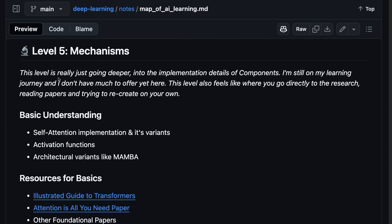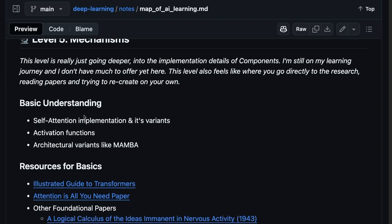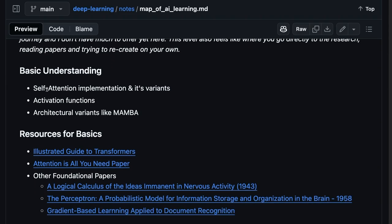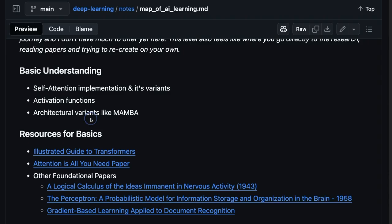And then level five is the mechanisms. Now this is like really going deep into the implementation of the components and spending that time to understand how to derive them from scratch or implement them yourselves. So here at this level, I think we're talking about like self-attention and its many variants, how to implement those, why certain activation functions might matter, different architectural variants like Mamba.